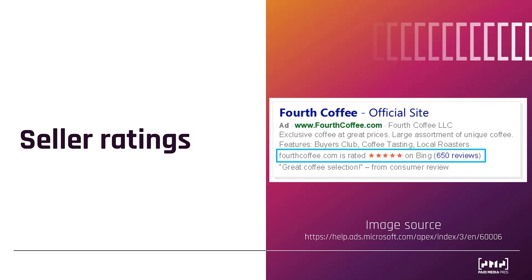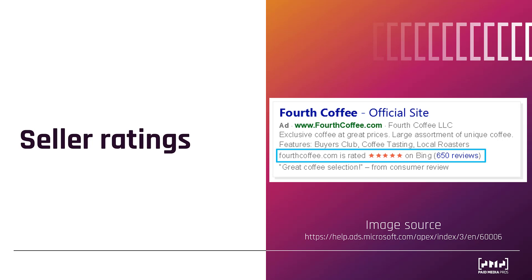Next will be seller ratings. And these are pulled from a variety of different sources. Some of the same ones that we mentioned before for the consumer reviews. So biz rate, review center, shopper approved, Mr. Rebates, but also certain partners like Yahoo Shopping, Trustpilot, Price Grabber, and several others. If you have reviews on any of those third party sites, those stars, as well as a link to those reviews may show up alongside your ads.